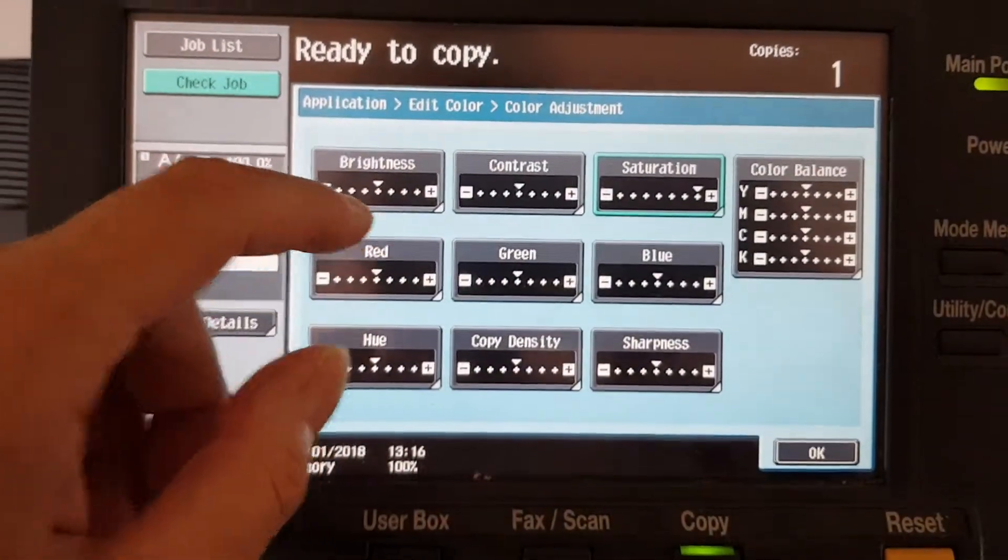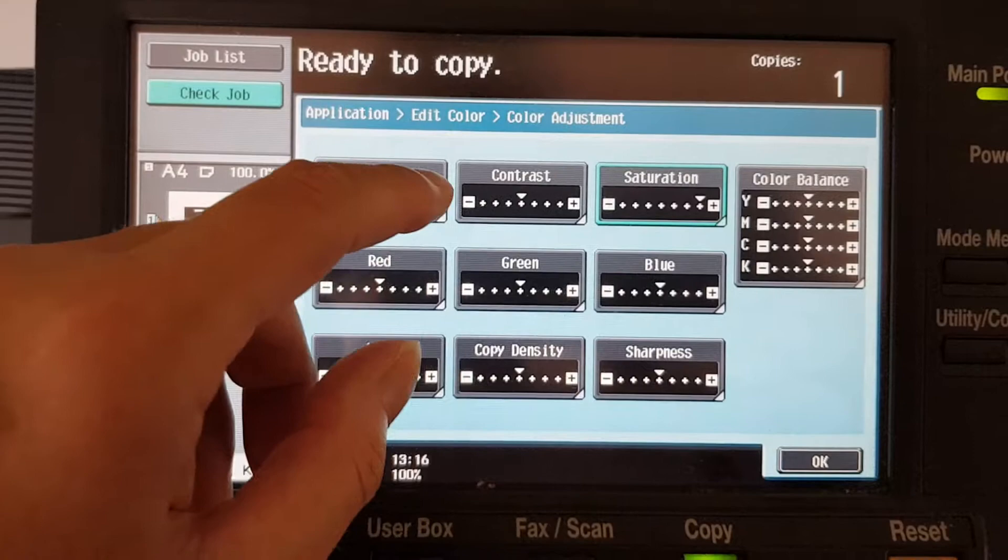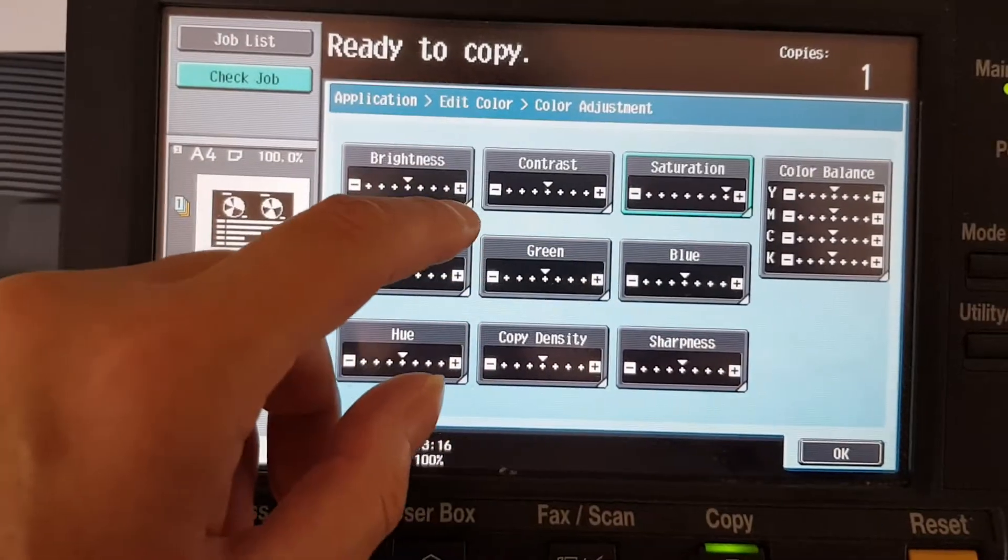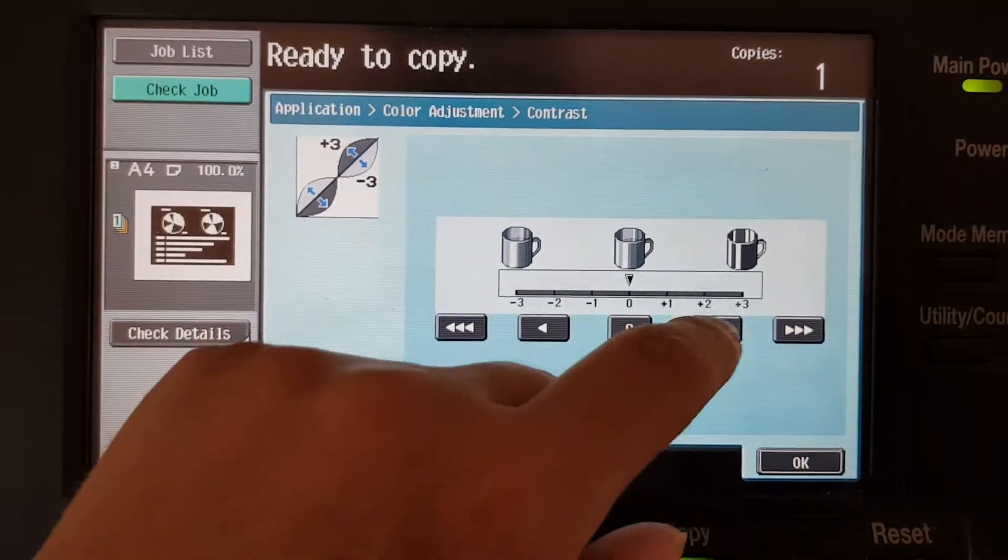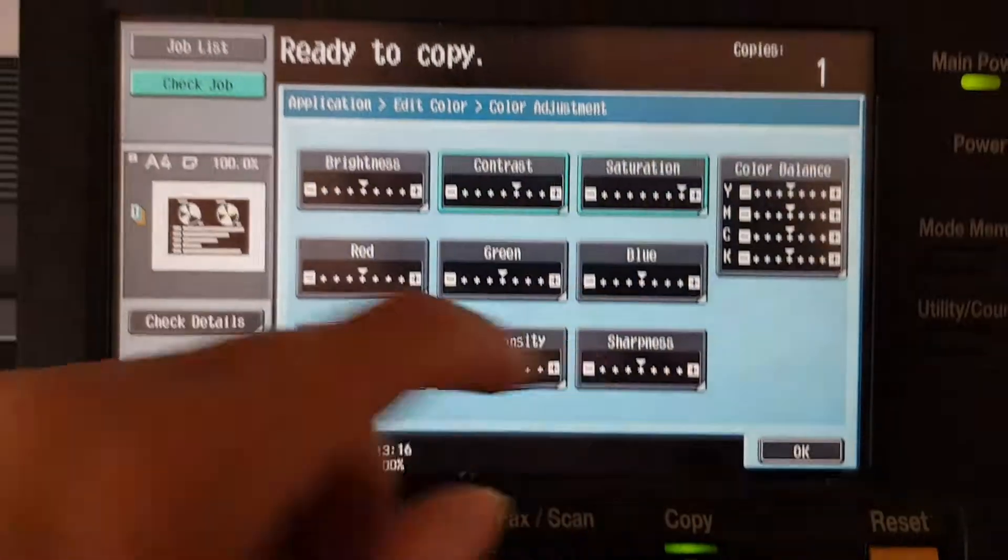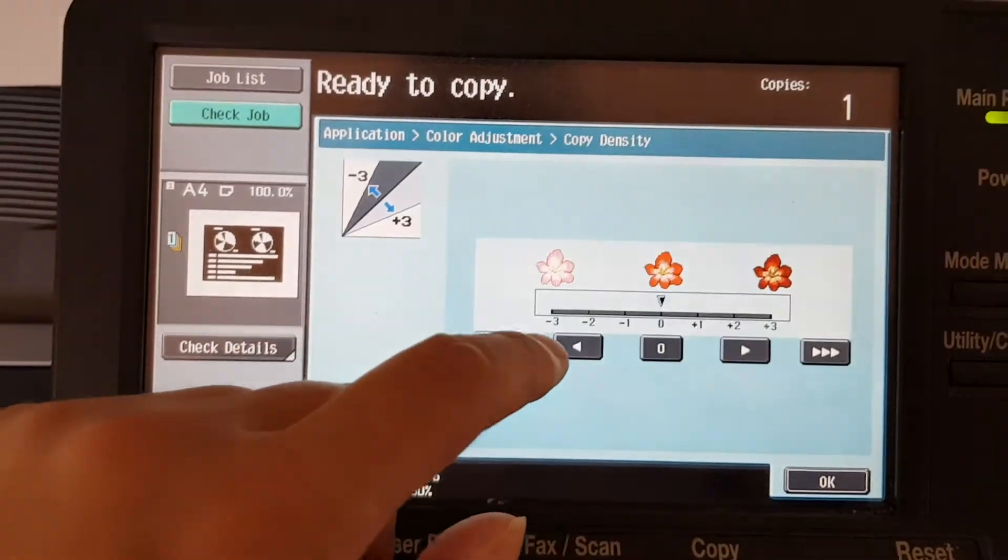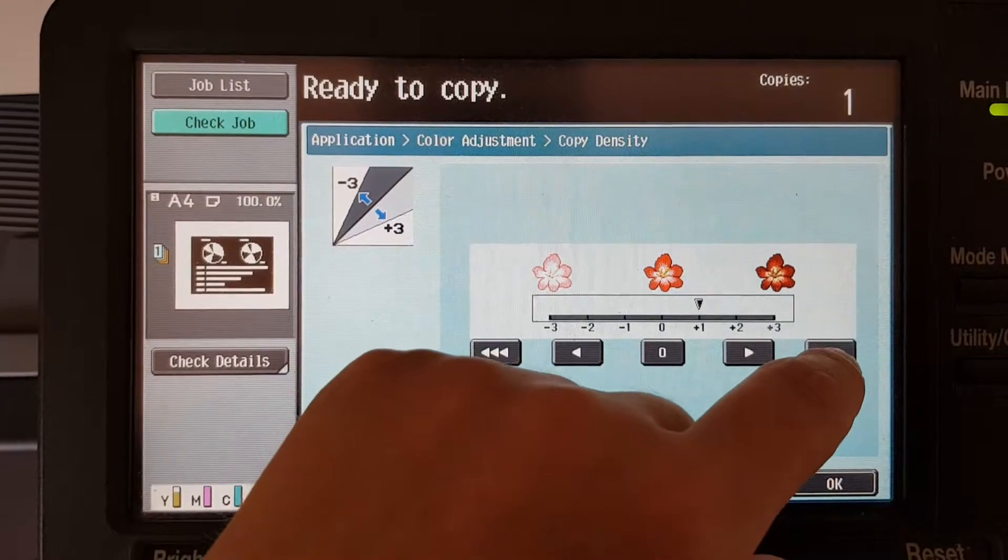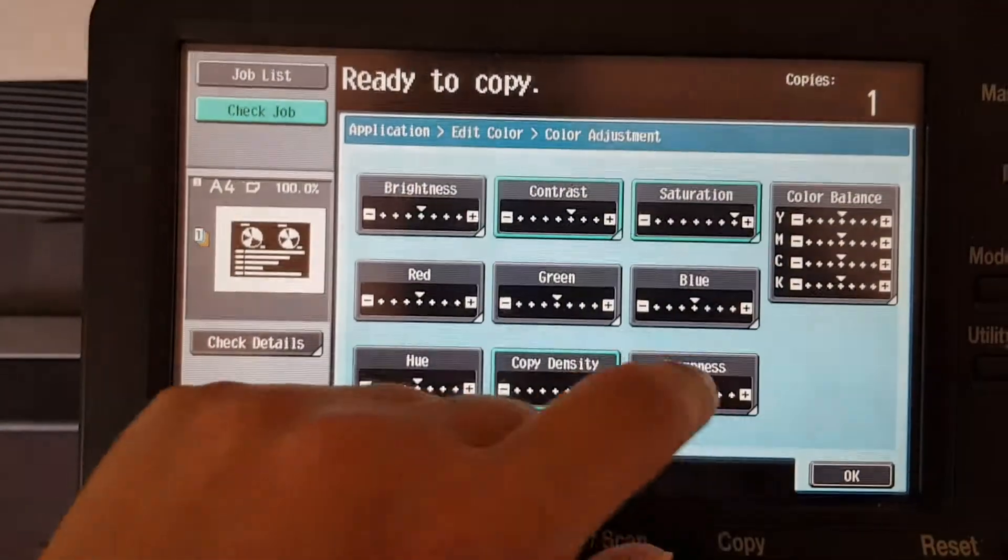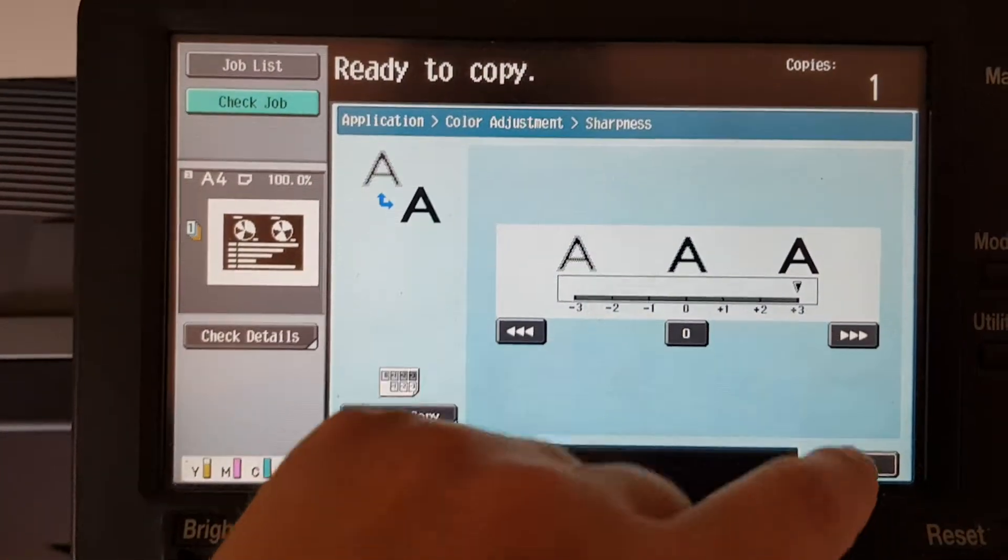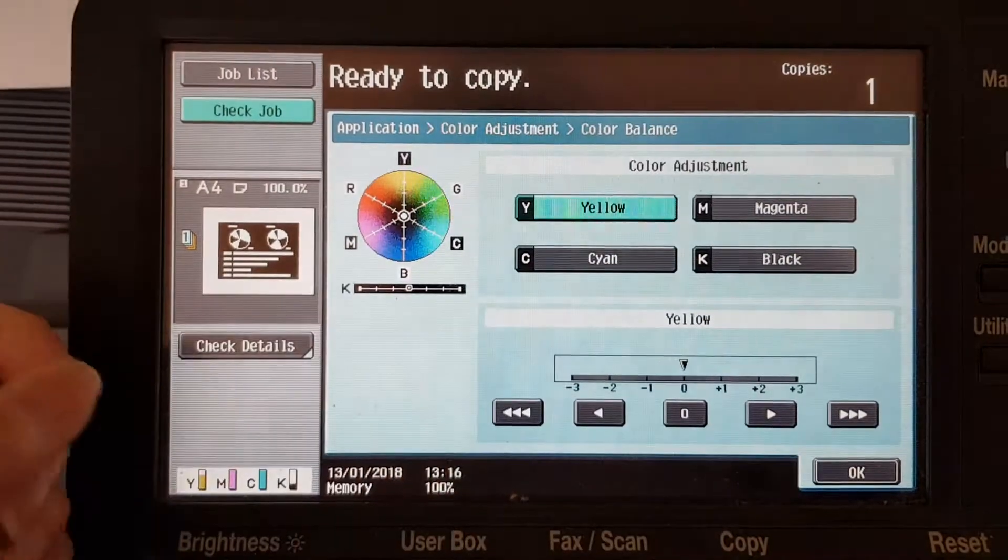This one will be interesting. Oh, it didn't beep that time, that's odd. So contrast, we're going to go for the contrast, make it a bit more contrasty. And this time we're going to copy density. Okay, sharpness, there's a color balance.